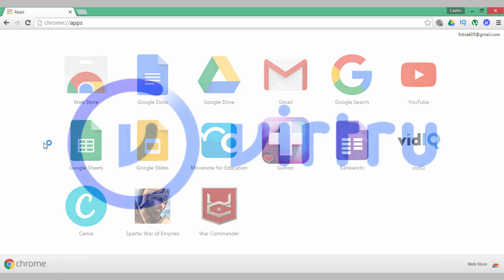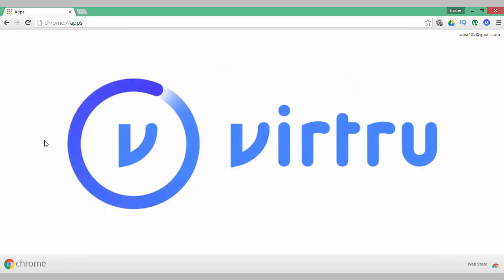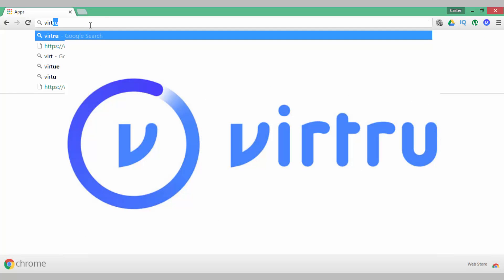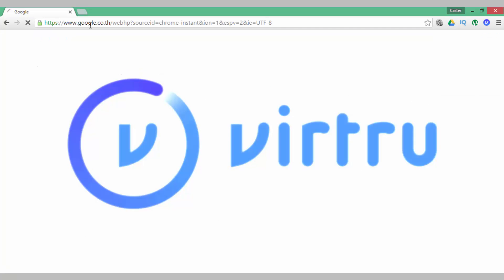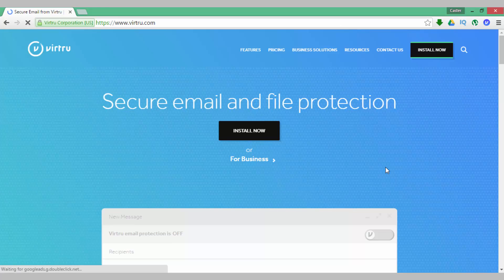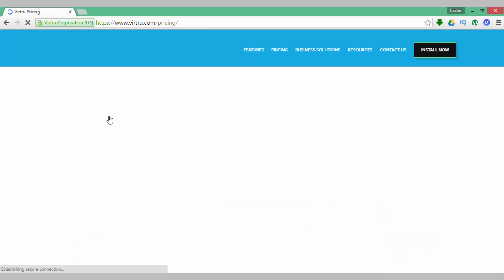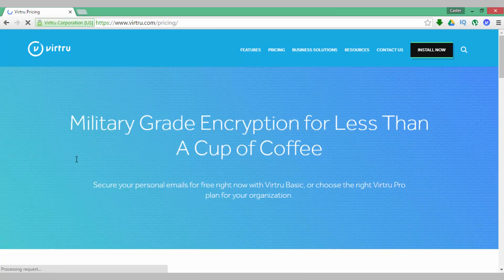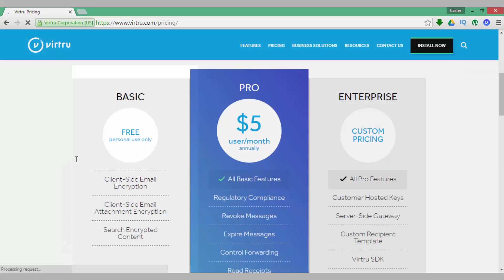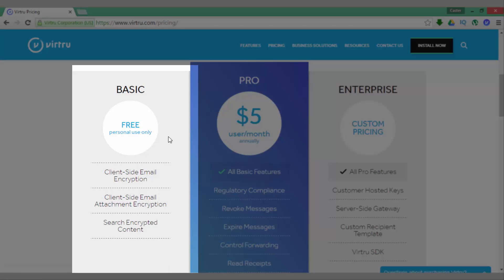Now the program we are going to use in order to encrypt our email is called Virtru. This is available as an extension and you can find it easily by simply doing a Google search for Virtru or looking for it in the web store. They have three different pricing models and the one we are going to look at today is the basic free for personal use only model.